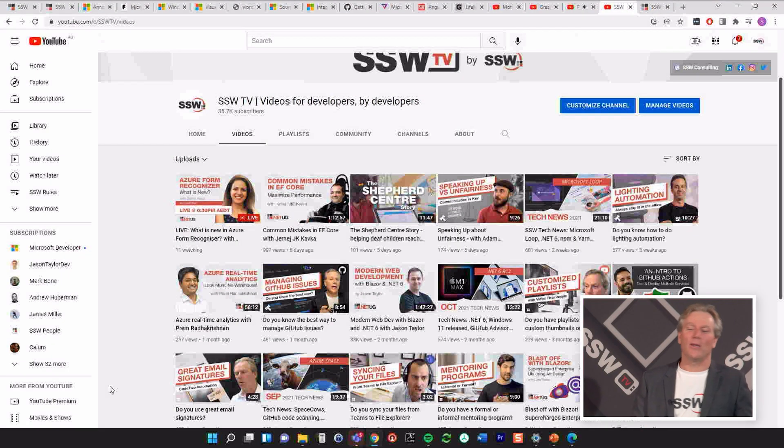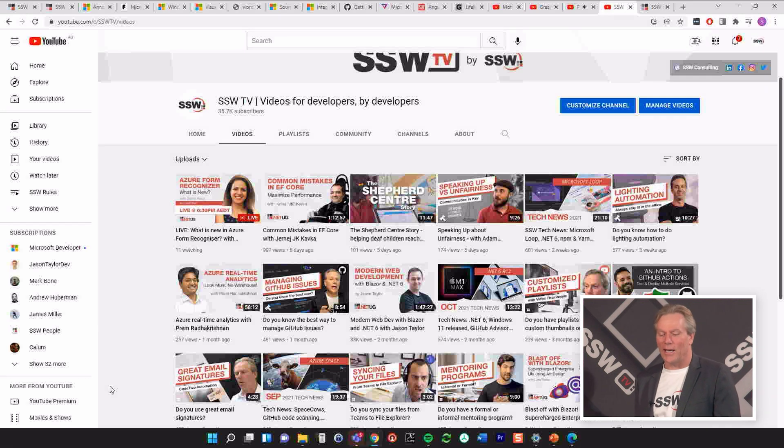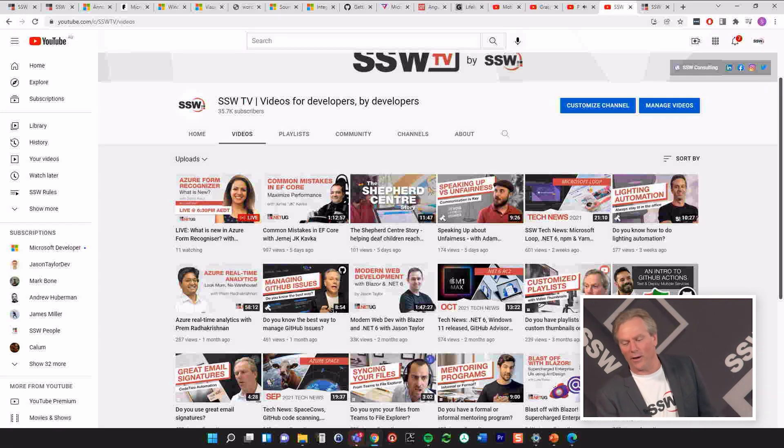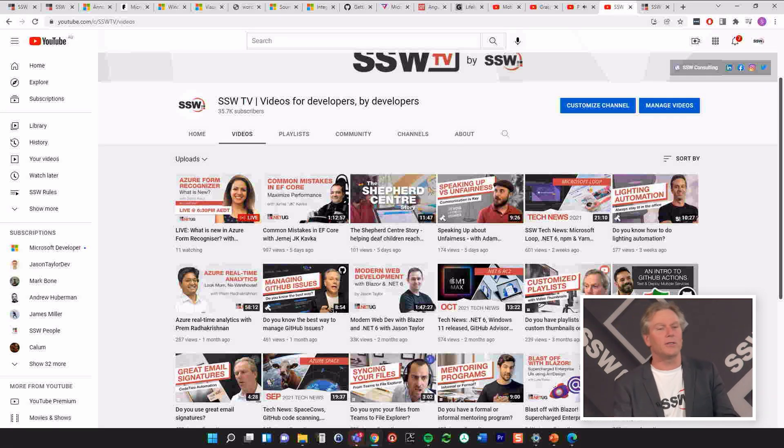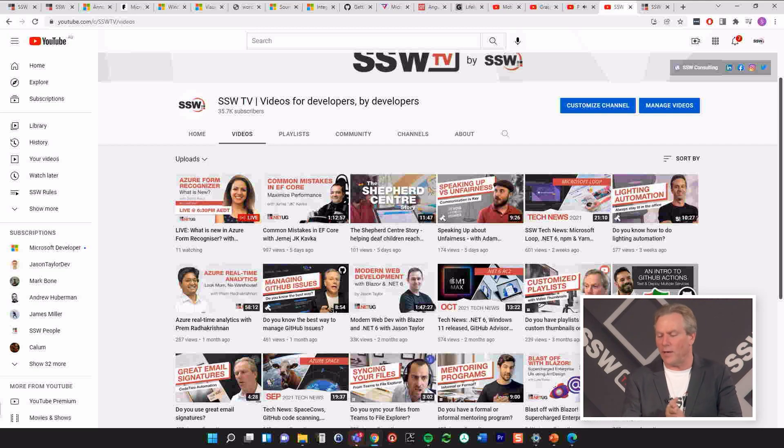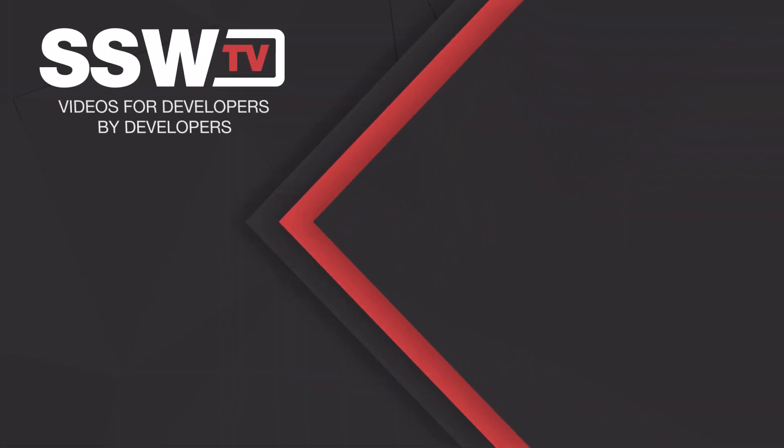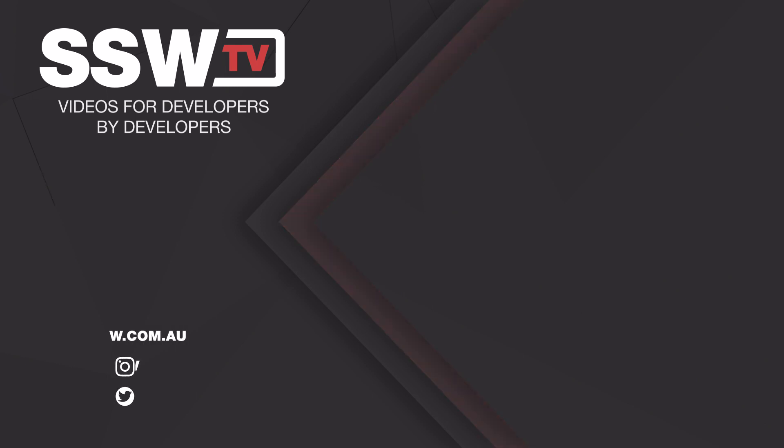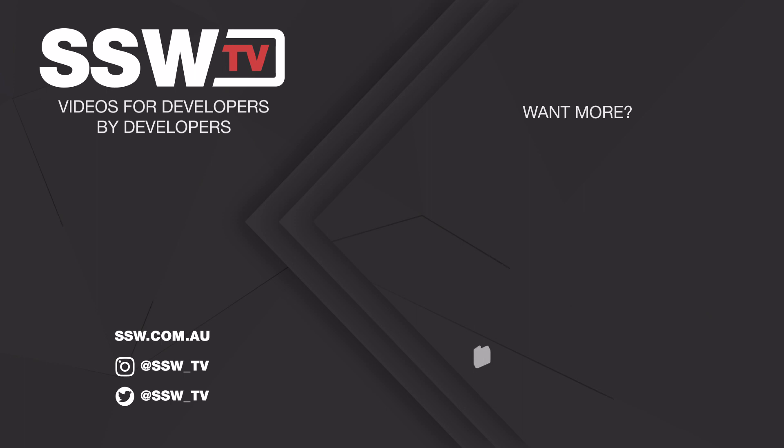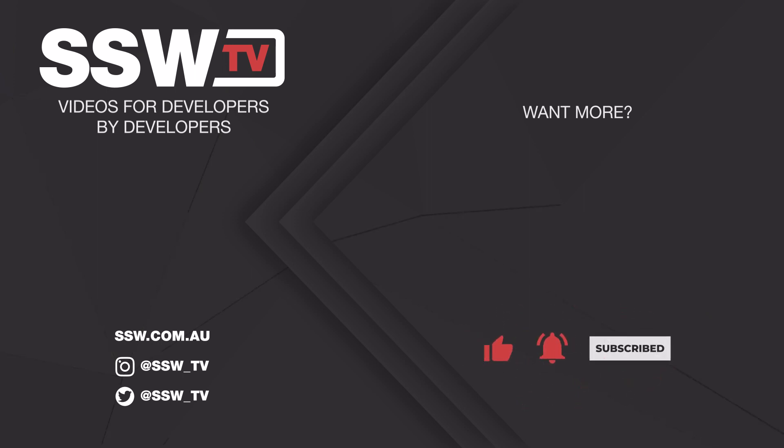All right. Now, hopefully you enjoyed the news. There are heaps of past videos here on SSW TV. If you're not subscribed, join it. And I will see you in the next one. Bye.